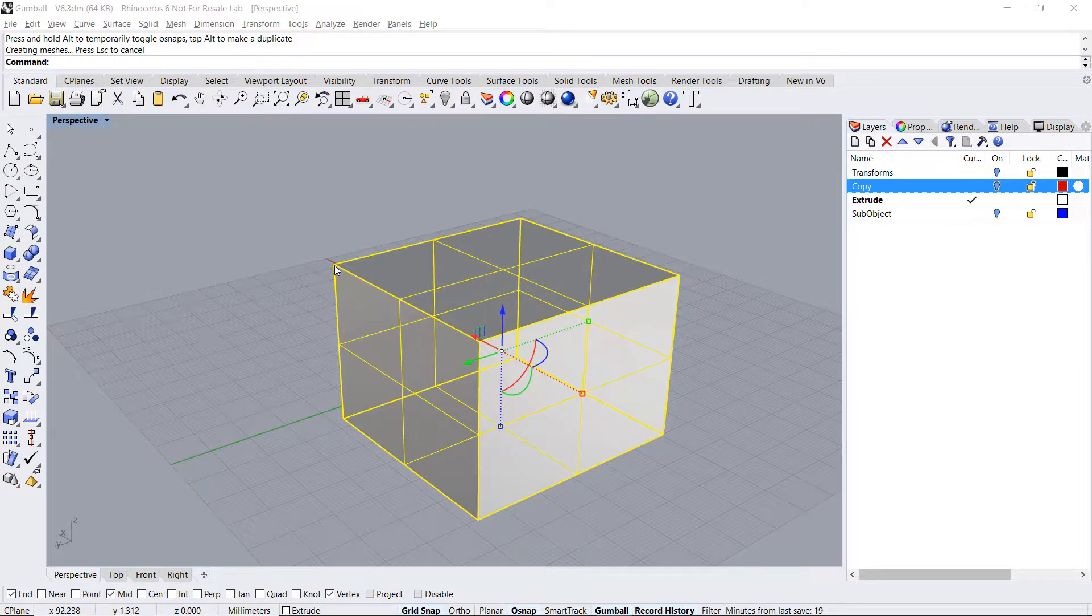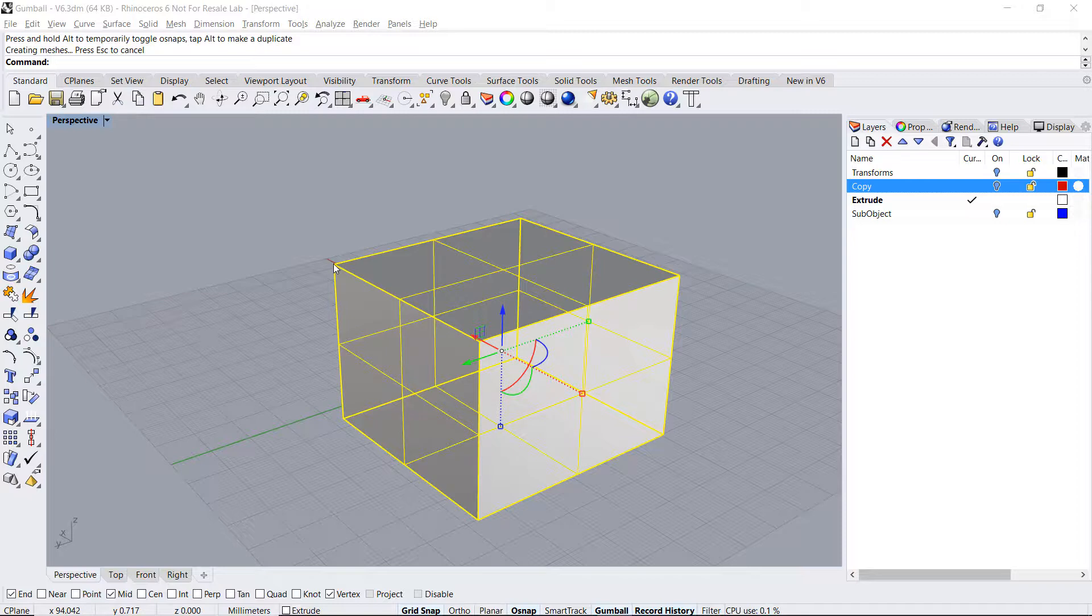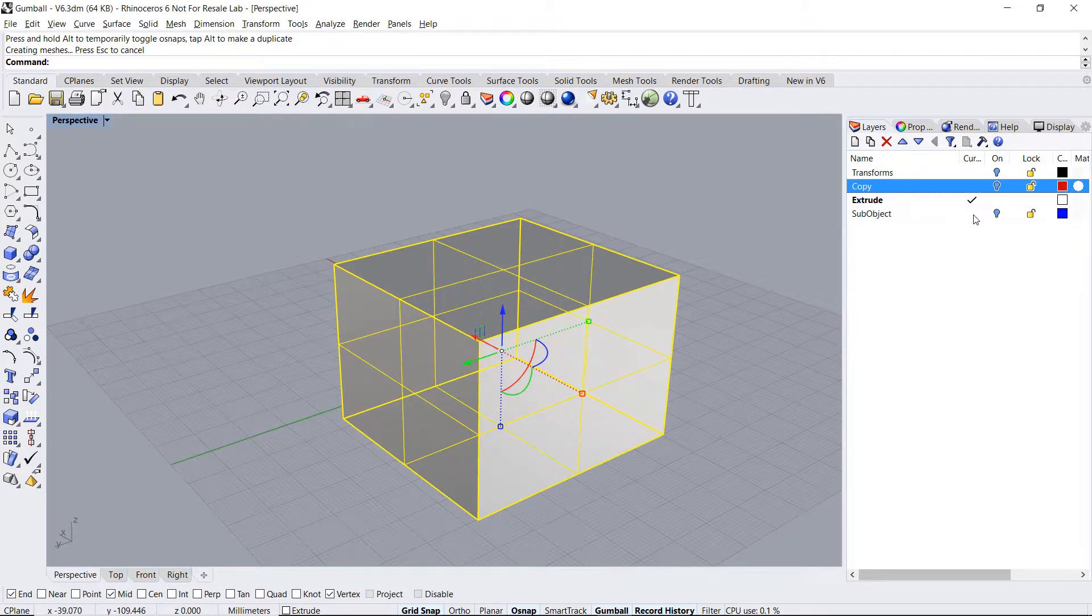Combining sub-object selection with the gumball's editing capabilities can be very powerful. Let's take a look at that.